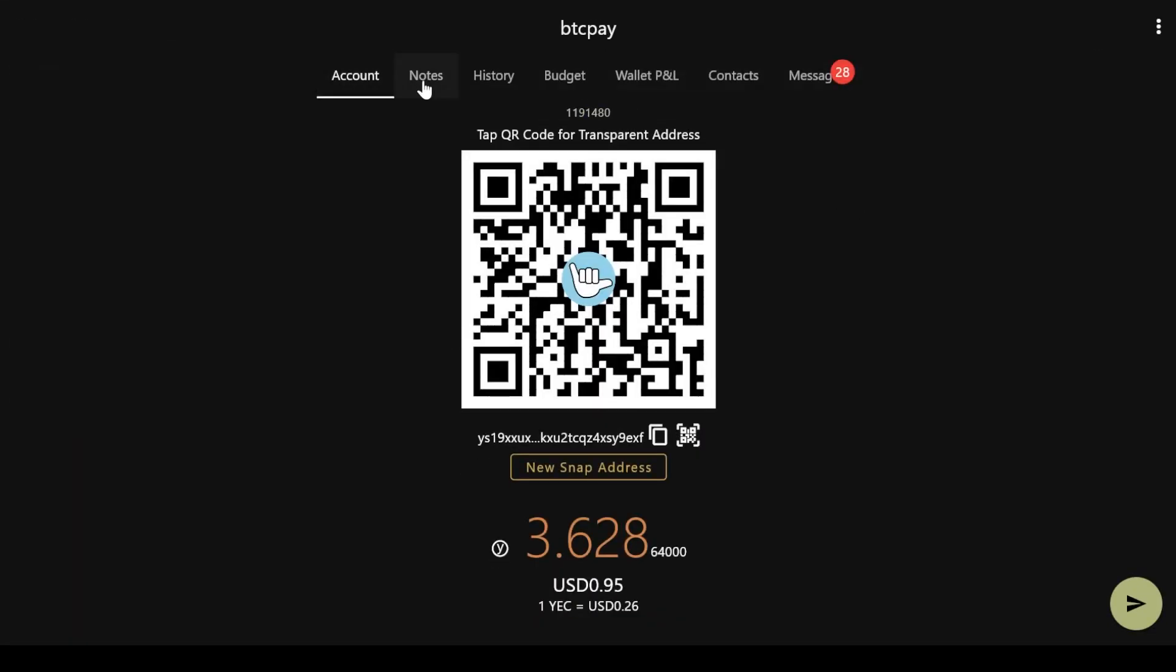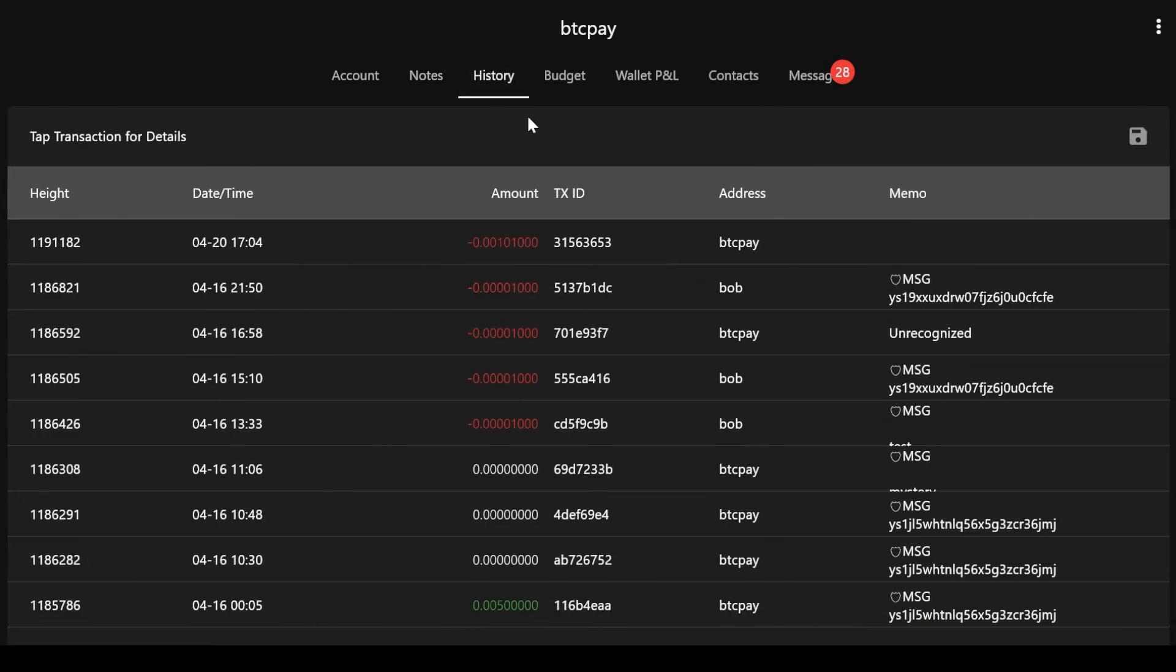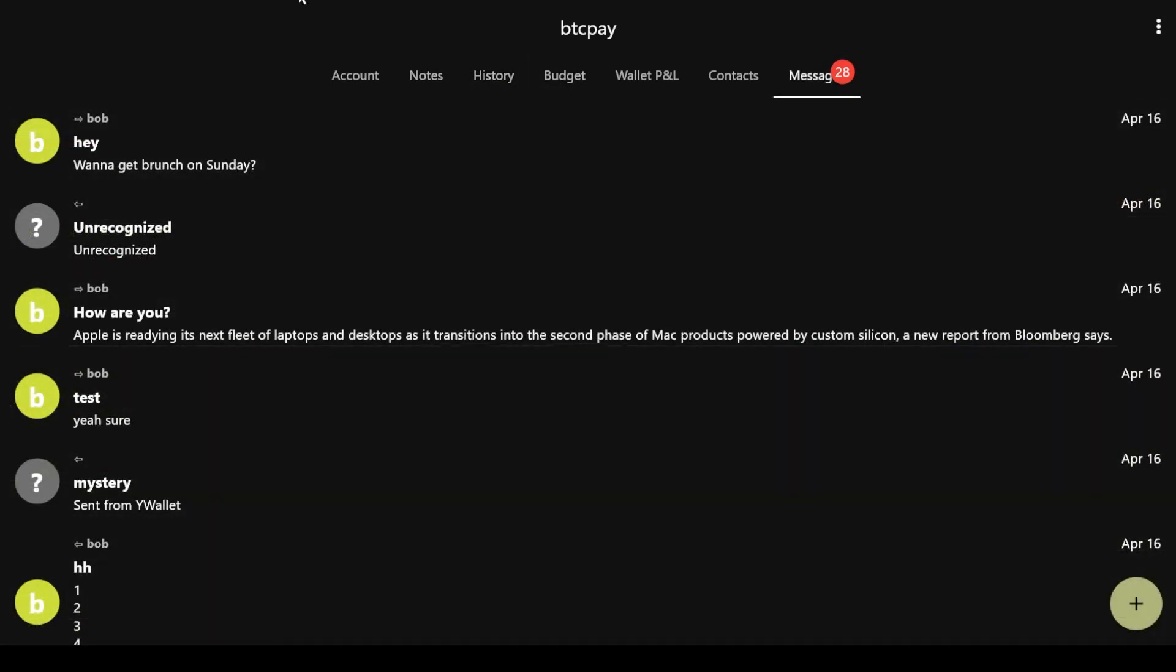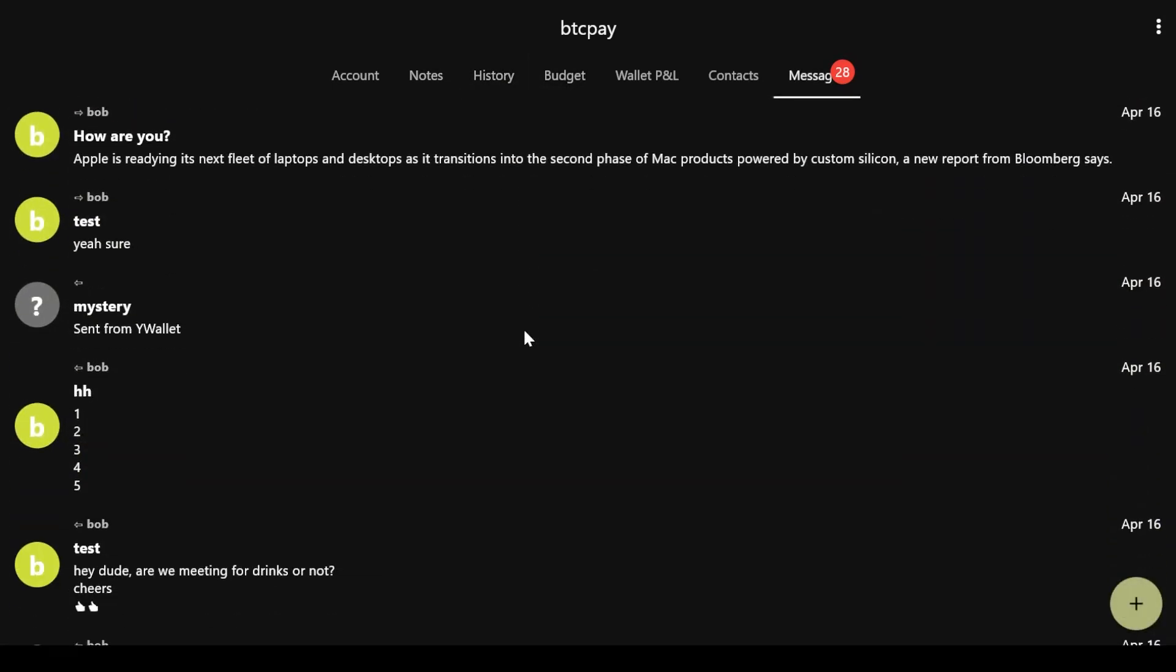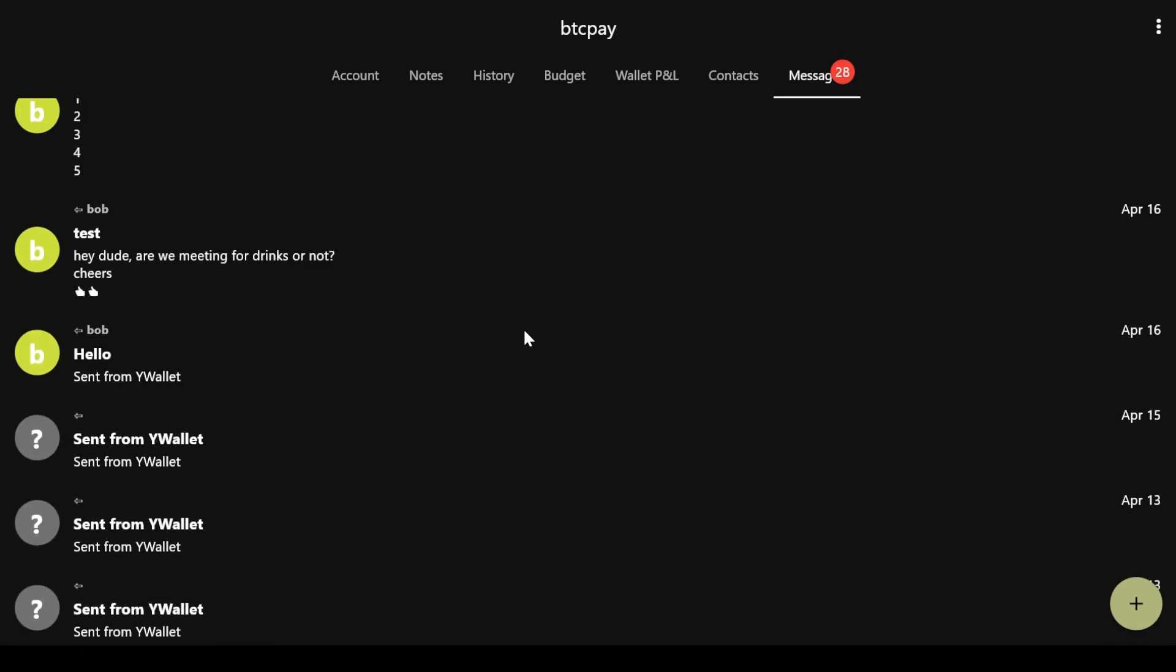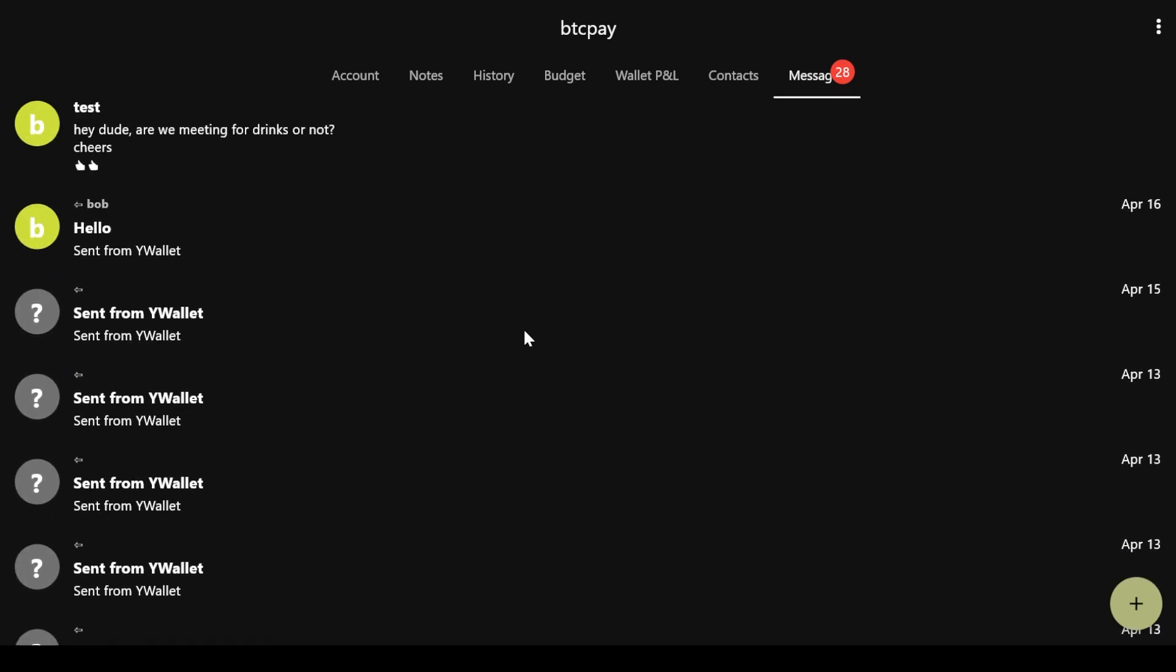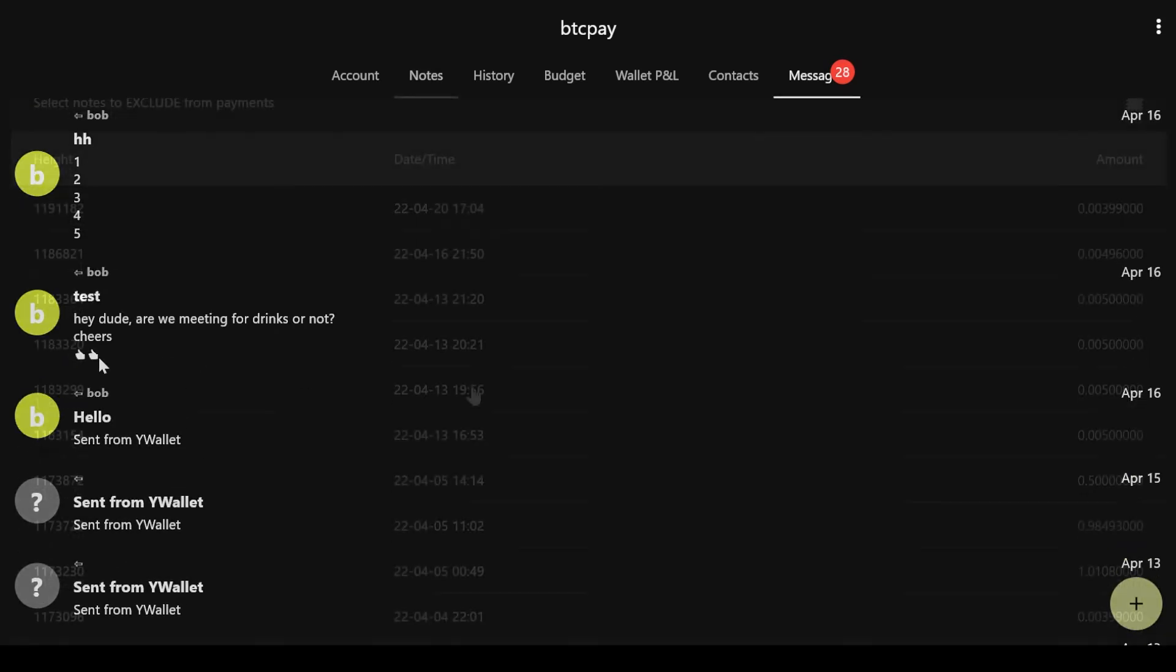But Y-Wallet is not only the best multi-currency shielded wallet. It is also a powerful private messenger that uses encrypted memos on the blockchain to ensure your messages are always safe, secure and secret.